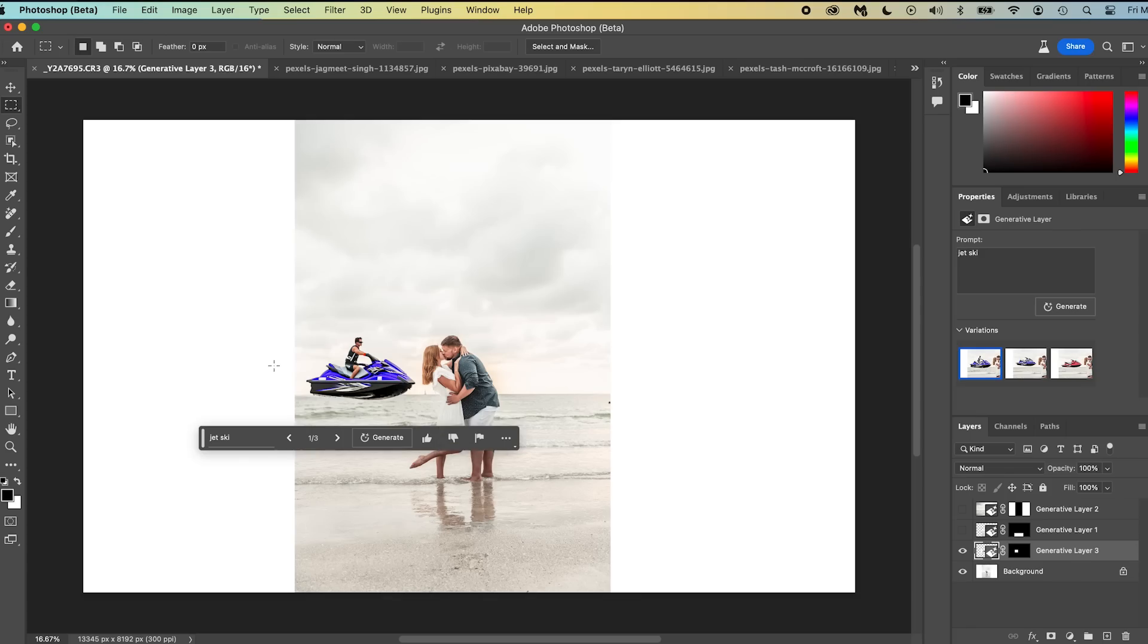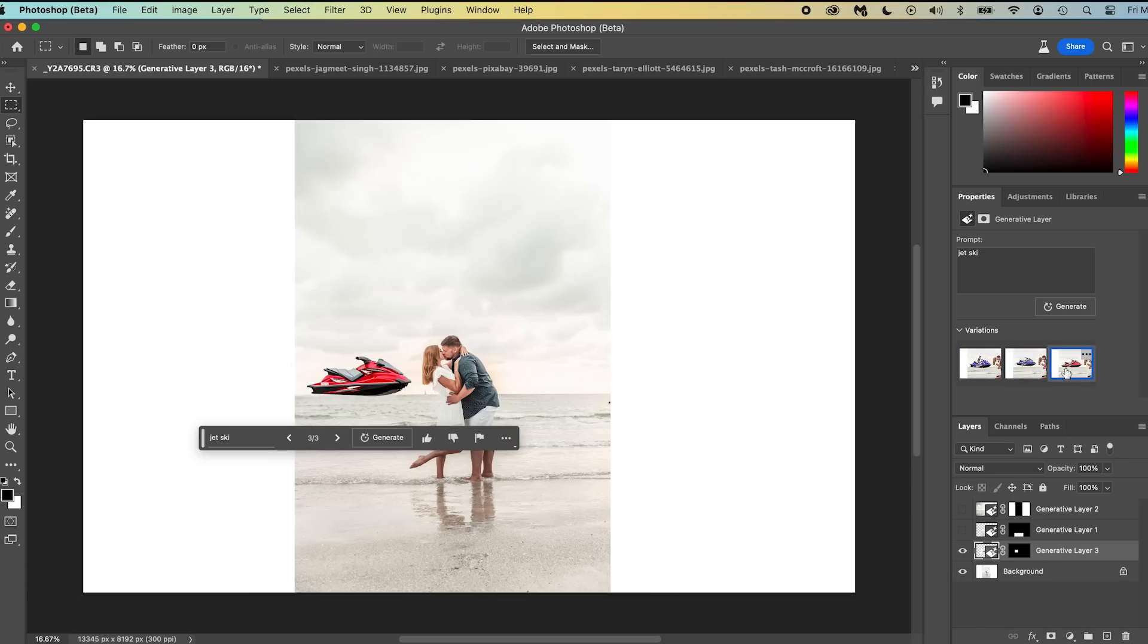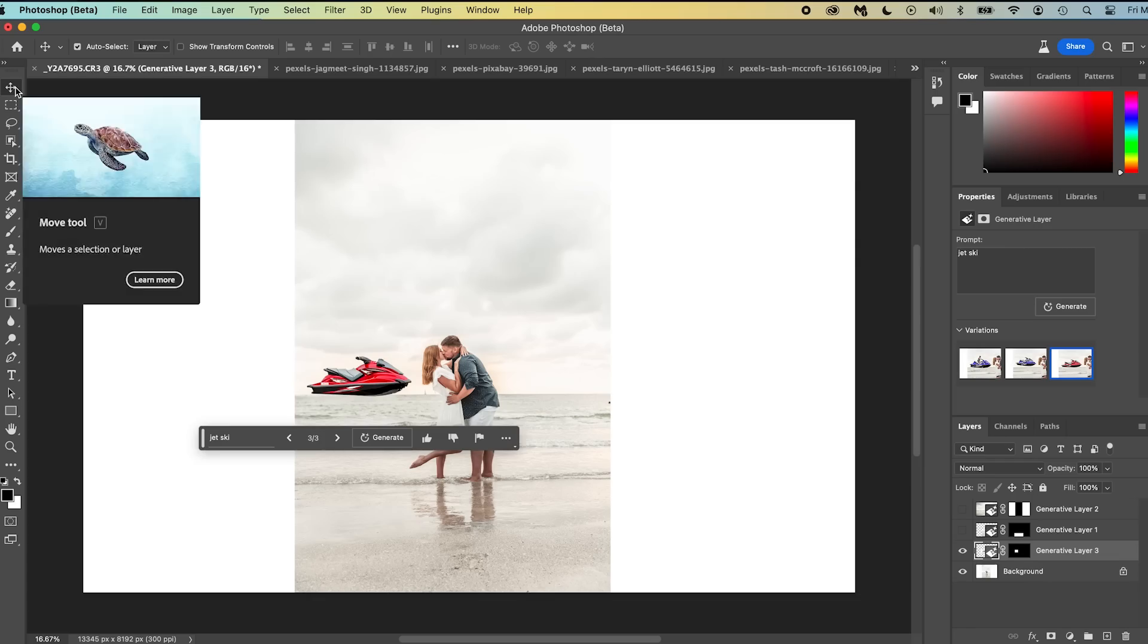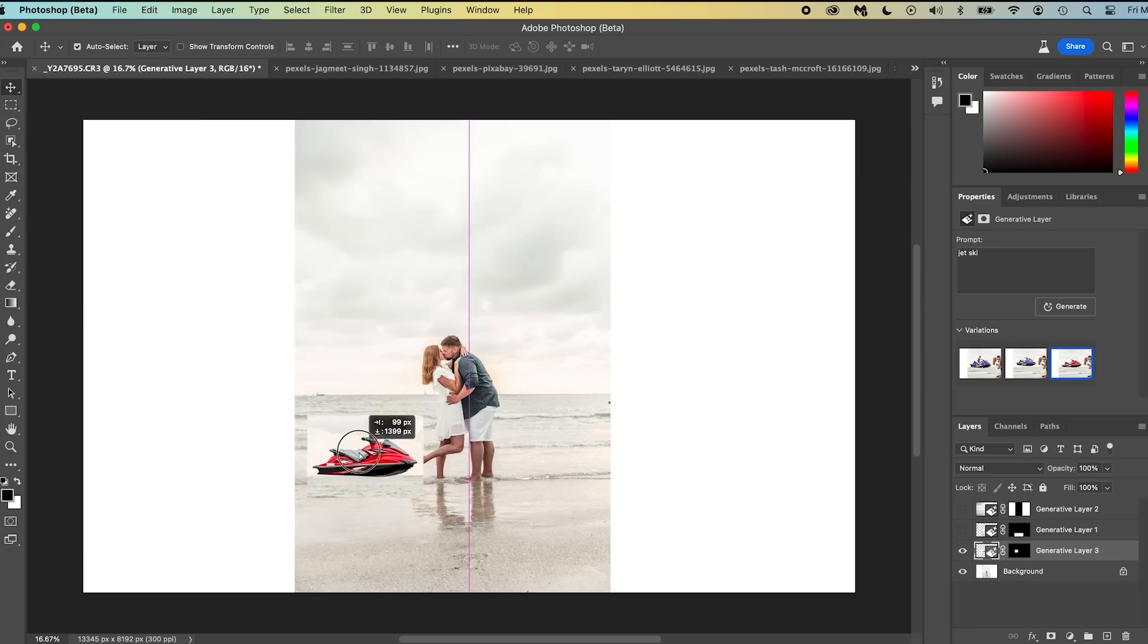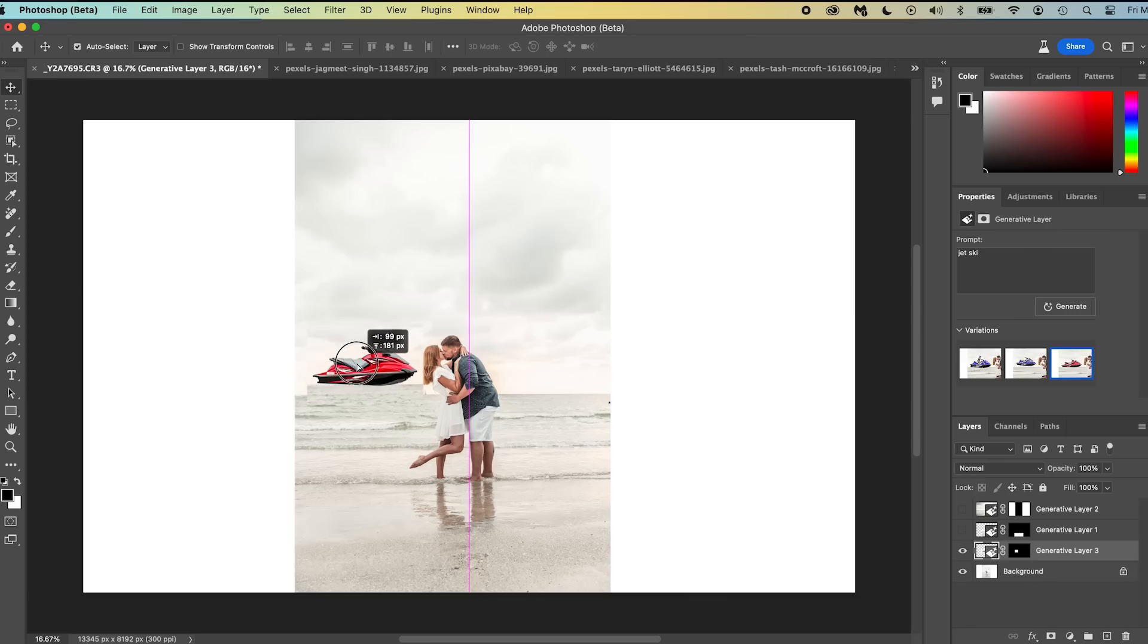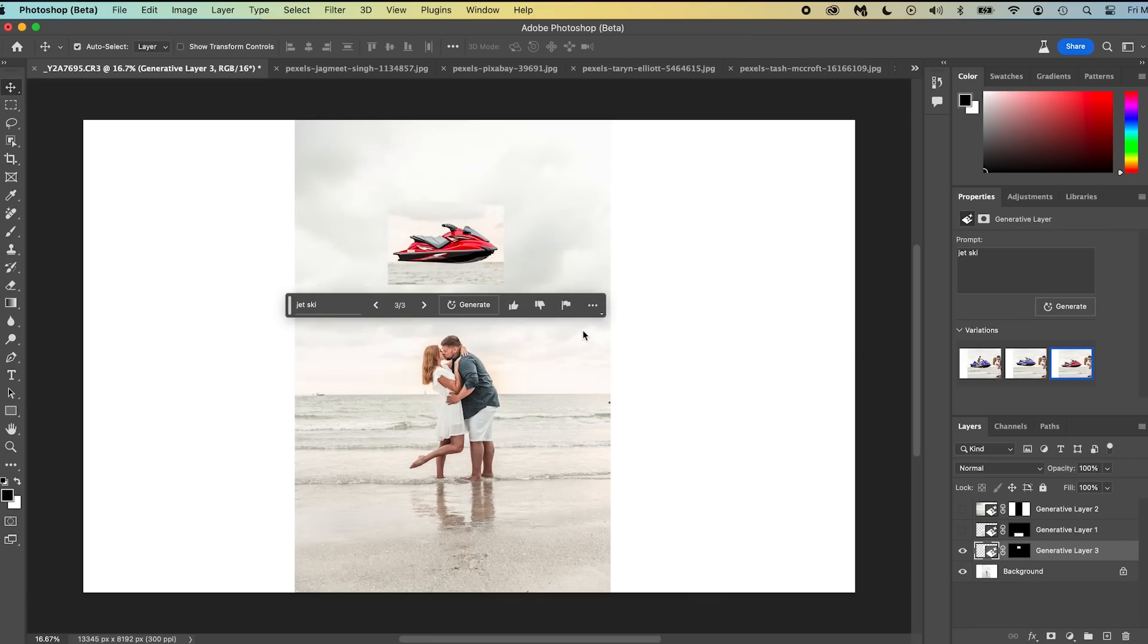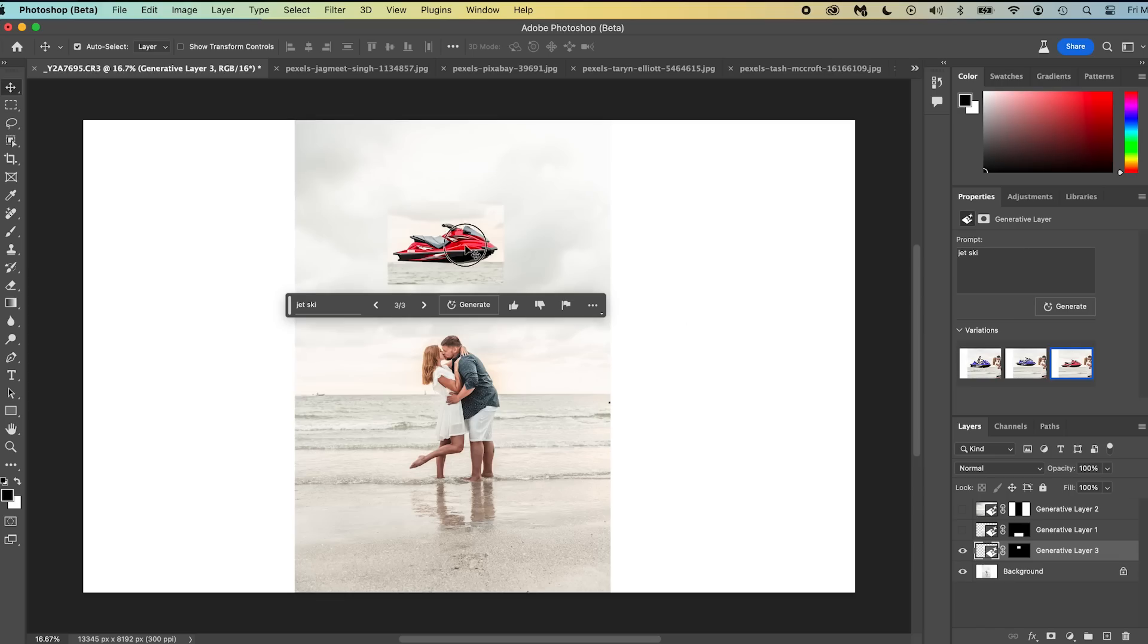So there we go. There is a jet ski. Now, obviously this is just for example purposes. This looks terrible, but you'll notice here in the properties tab, it gives you three selections. So here's one, here's two, and here's three. So there's three selections. Again, this is just for demonstration purposes. We'll go into the craziness in a second. Now a couple of things you can do here. You can move this. So if you press V on the keyboard, you get the little move tool here. You can move this. Now I want you to notice that it moves an entire image. So it took the samples of the image and filled it in, but it's an entirely new image as a whole. It's not a transparent background. This isn't a picture of a jet ski. This is a picture of a jet ski with a background.